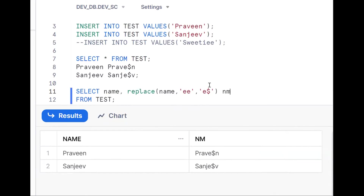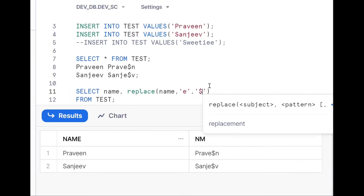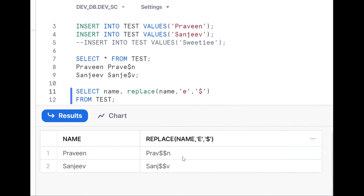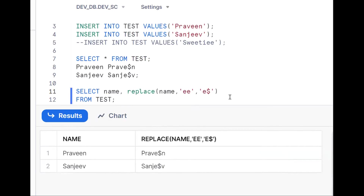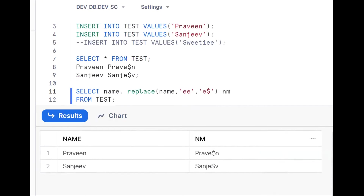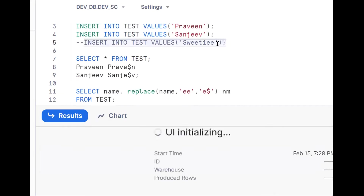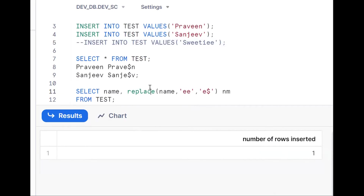If I simply write the REPLACE function, wherever 'e' is present I'm putting dollar — that is not our requirement. We want only the second occurrence. That's why we use the double-e trick: REPLACE(name, 'ee', 'e$'). This is working fine for our current records.